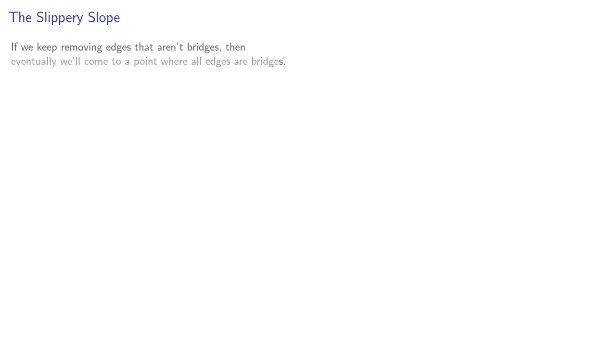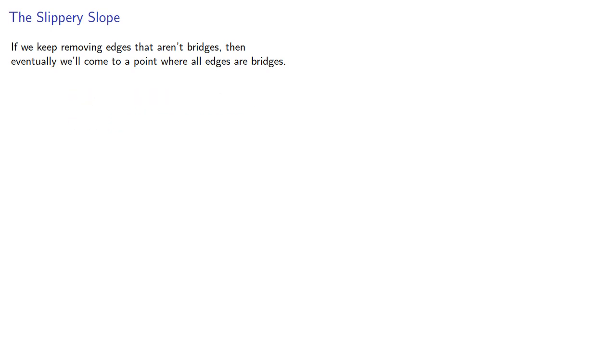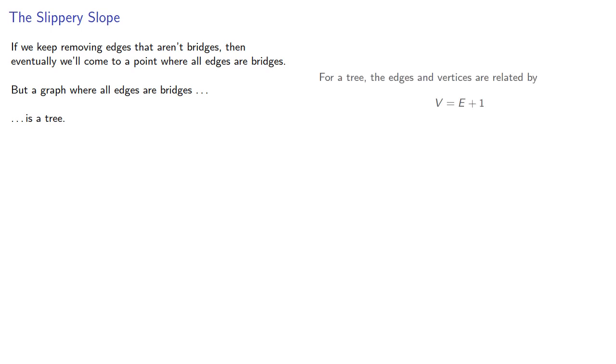So let's consider instead, if we keep removing edges that aren't bridges, then eventually we'll come to a point where all edges are bridges. But a graph where all edges are bridges is a tree.